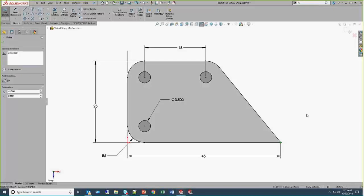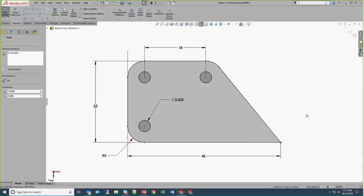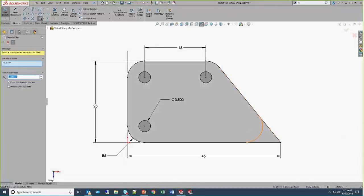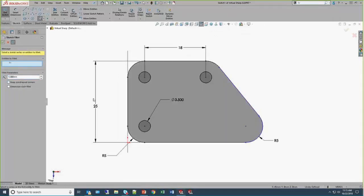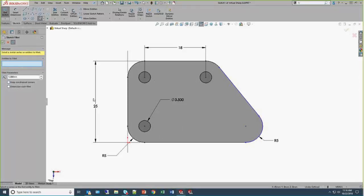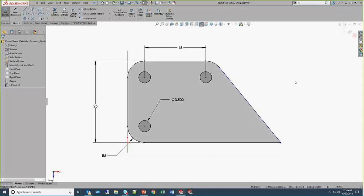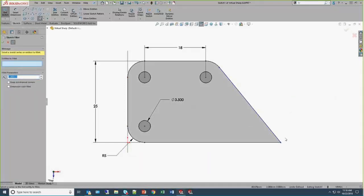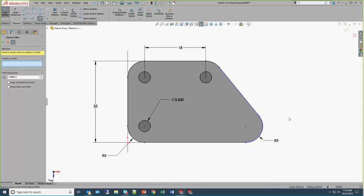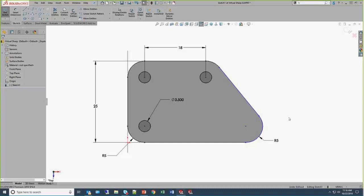Because of the setting called keep constrained corners, which is on, when I select this vertex and add in a sketch fillet, SOLIDWORKS maintains the design intent of that vertex and keeps my 45-millimeter dimension in there. If I deselect keeps constrained corners, you can see that it deletes that particular dimension. So whether or not those virtual sharps and dimensions are kept is really down to an order of operations.